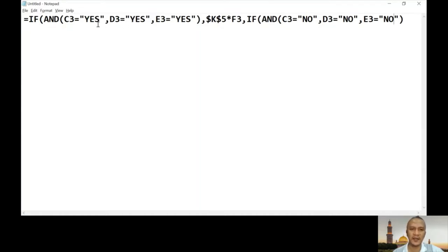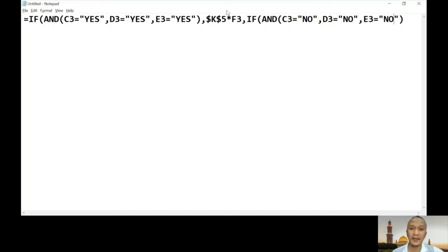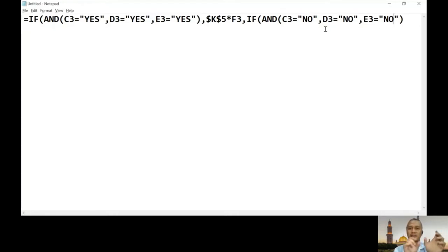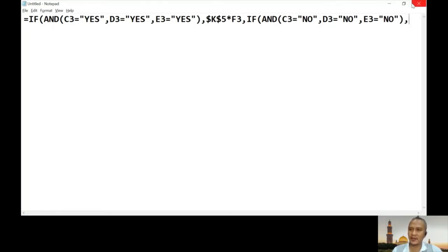If the first condition is not true — meaning at least one cell is not yes — it will not perform that result. It will ask another question. It checks C3 no, D3 no, E3 no — asking if all those cells are no. If not all of them are no, we move on. I'll put this on the next line for clarity.